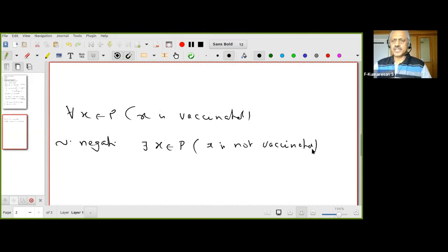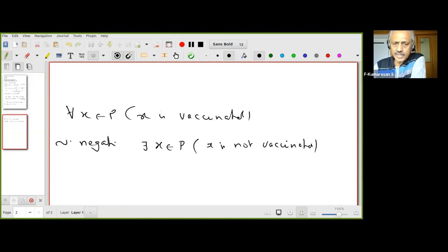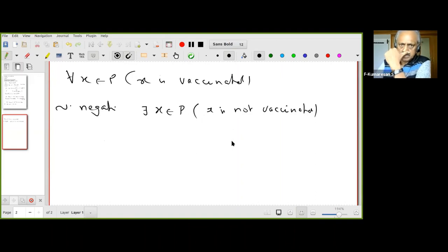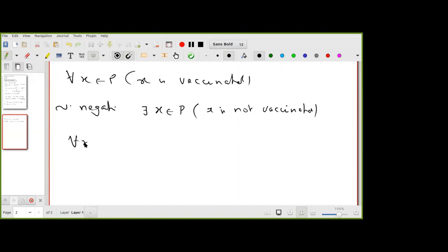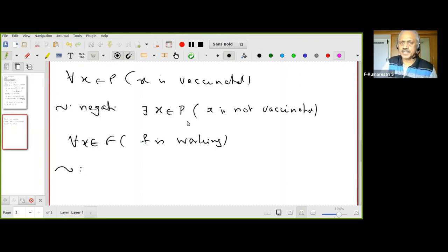This is more precise. If I want to prove the statement is false, the only way is to find a person and exhibit them — 'look at this person, this person is not vaccinated.' So the negation of 'for all x in P, x is vaccinated' is 'there exists x in P such that x is not vaccinated.'